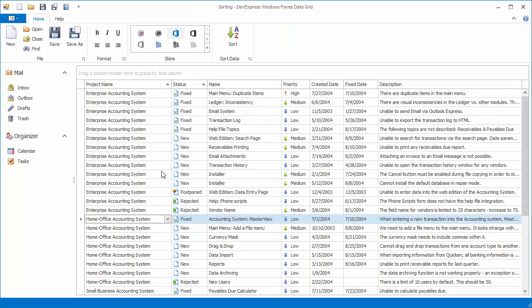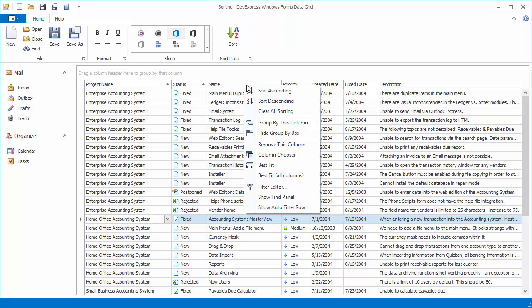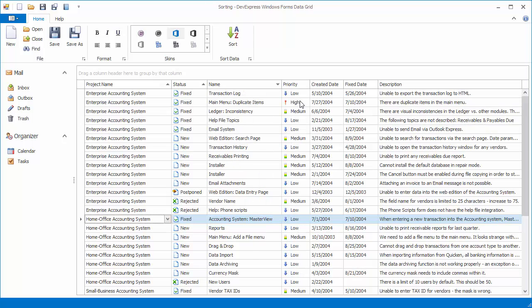Obviously, sorting by a second column only makes sense when you have repeated values in the first column. If you use the sort ascending or sort descending items in the column header menu, the previously applied data sorting is also preserved.